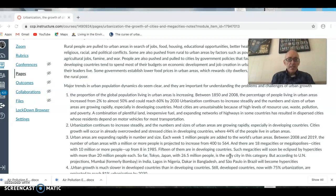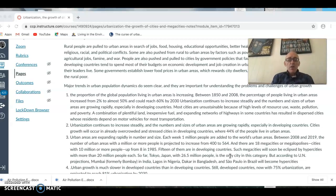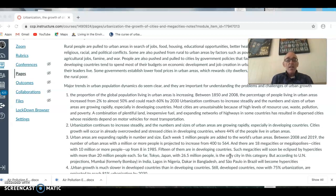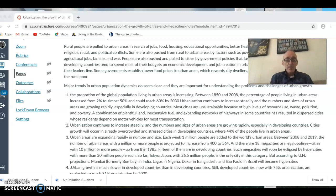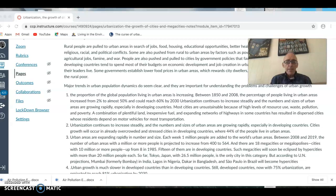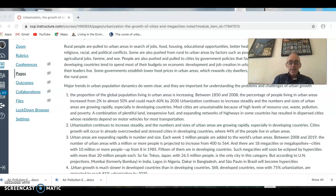Urban areas are expanding rapidly in both number and size. In developing countries, cities are rising rapidly in size, and because there are fewer cities — often linked to the pace of industrialization — the draw of those cities is immense, leaving people with less choice of destination. So these cities are getting bigger and bigger. Each week, one million people are added to the world's urban areas.